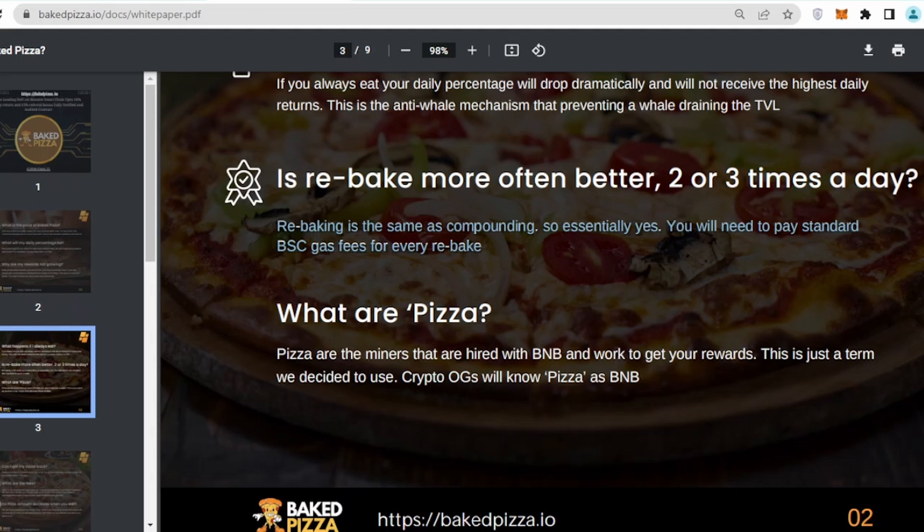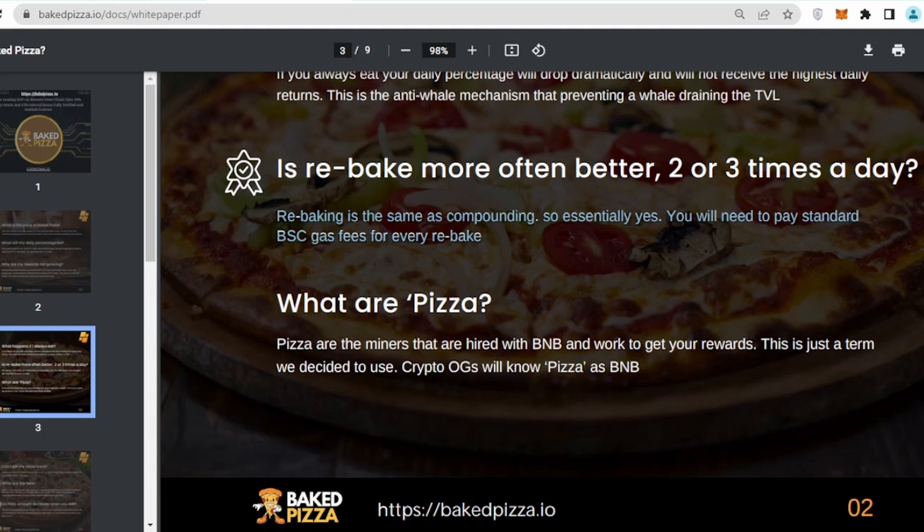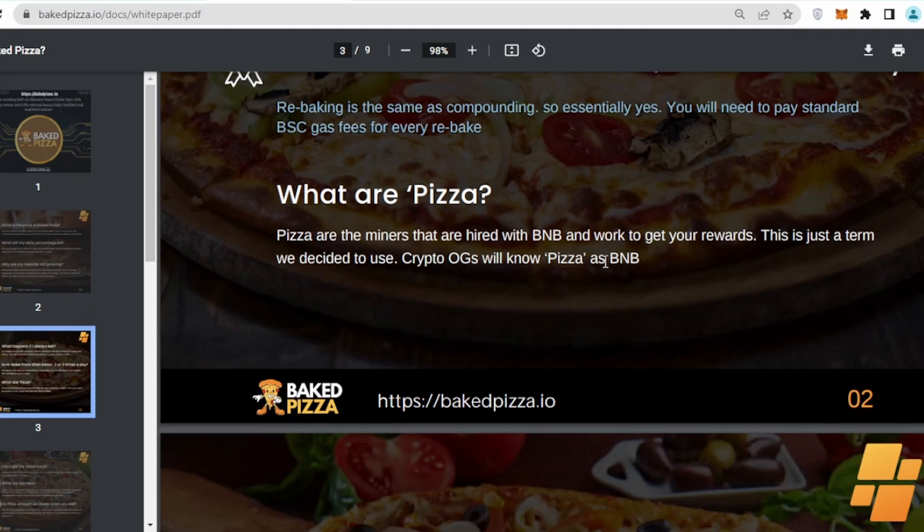What I do in these sorts of projects is, let's take an example, currently my time is 4 p.m. Tomorrow, exactly at 4 p.m. or 4:10 p.m., I'll rebake or reinvest or recompound, because after every 24 hours if you are going to recompound it, you will be paying gas fees one time.